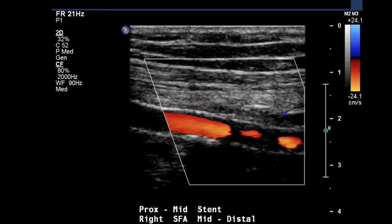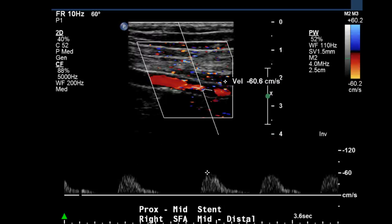Now we've continued on and moved further downstream. The velocity is now 60 to 61 cm per second. So you can see that decreases from the 531 and drops back to 60. That is a significant stenosis.